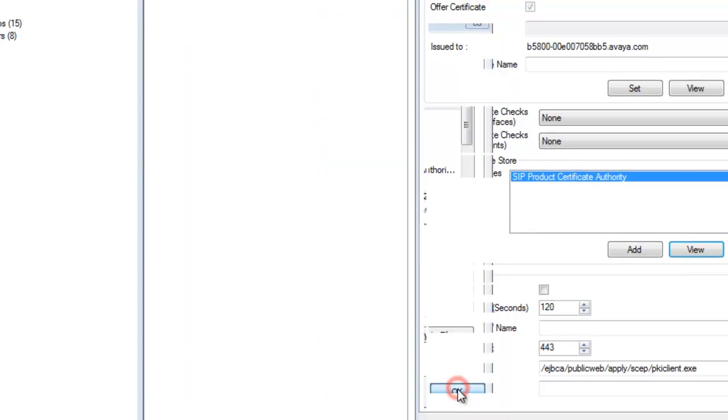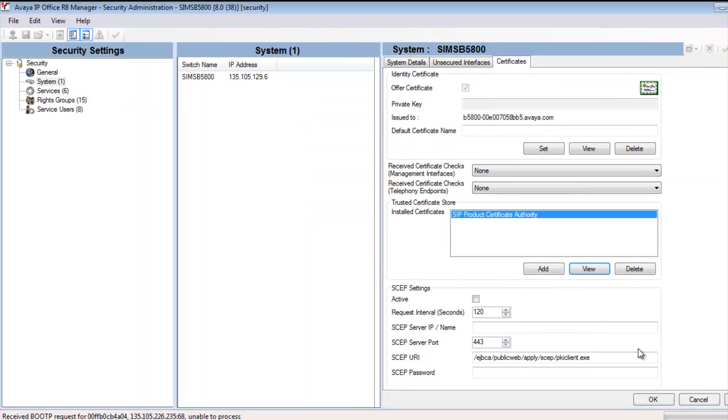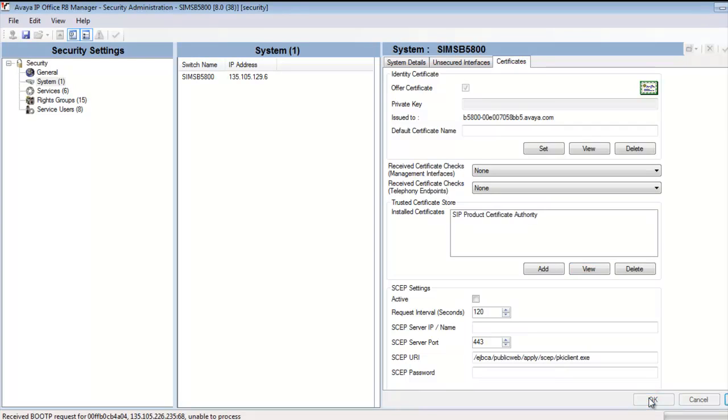And then in the lower right corner, I'll click OK again to accept the changes on this configuration form. And then the last thing to do is to actually save the config, which I'll do in the upper left corner, clicking the floppy disk save icon. And this completes our demonstration.